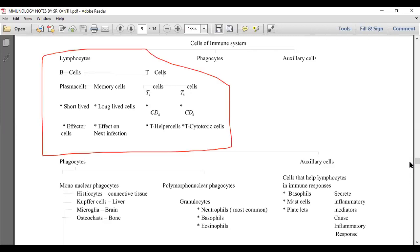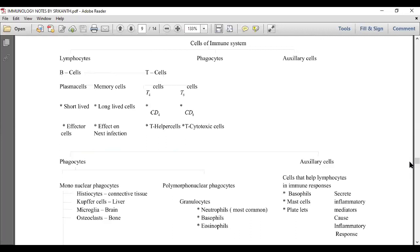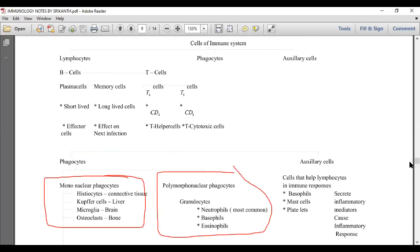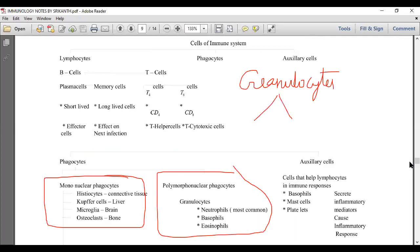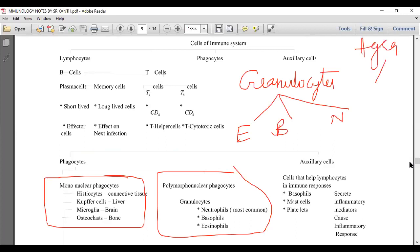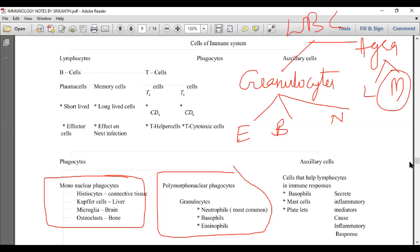Now let's look at phagocytes. Phagocytes are of two types: mononuclear phagocytes and polymorphonuclear phagocytes. To review from earlier classes: granulocytes are of three types — eosinophil, basophil, neutrophil — and agranulocytes are of two types — lymphocytes and monocytes. The monocytes in WBC are called mononuclear phagocytes.